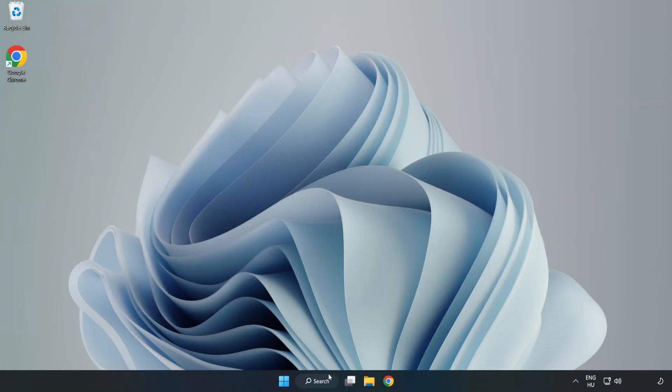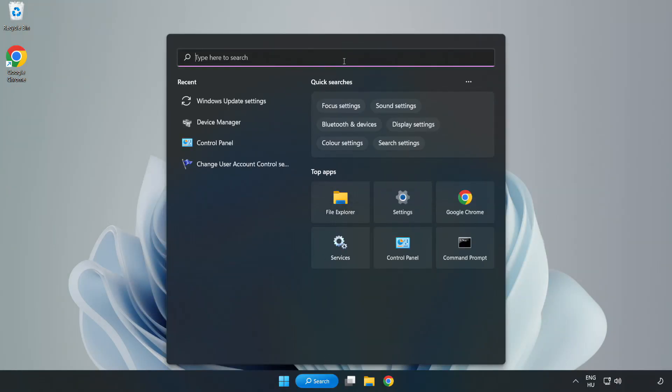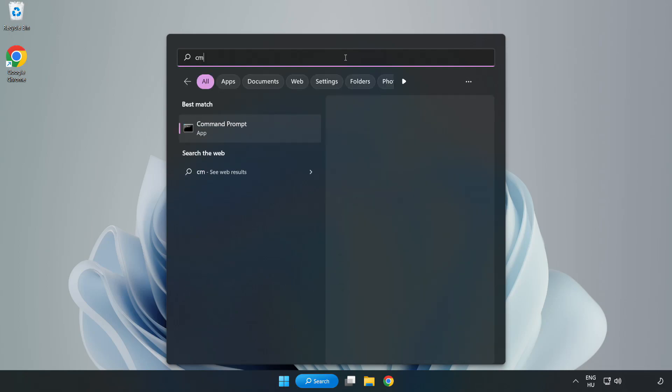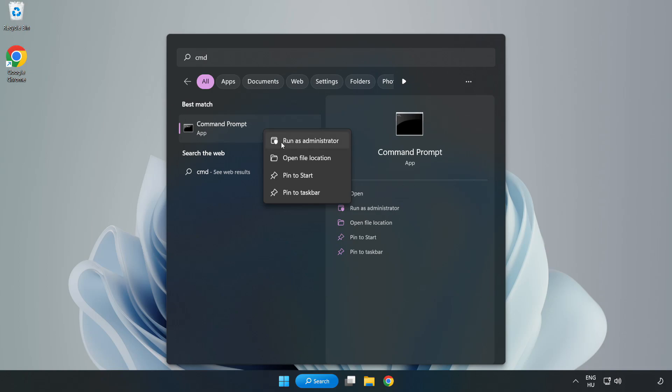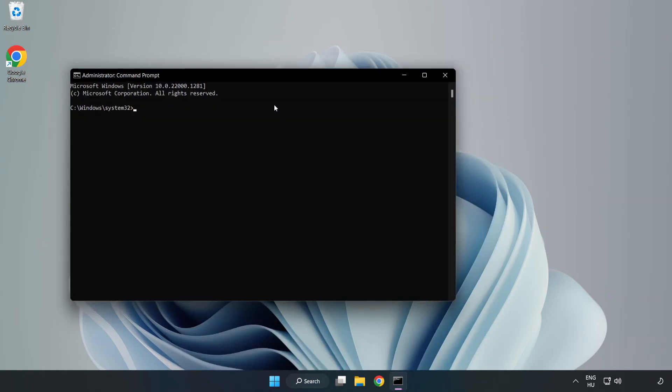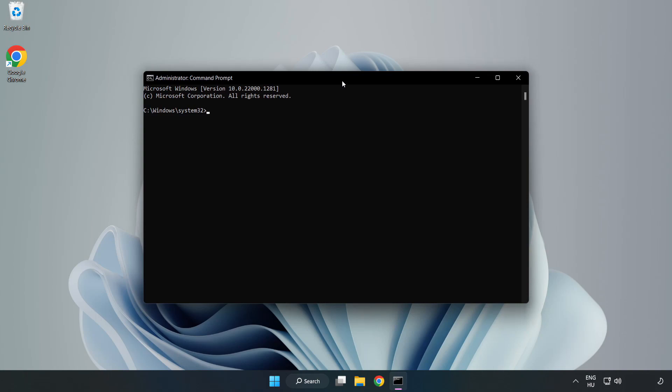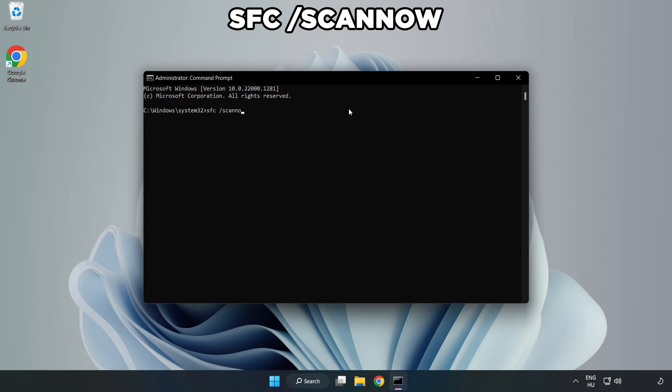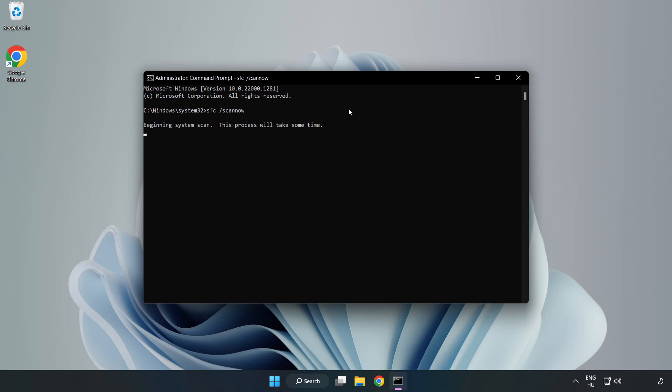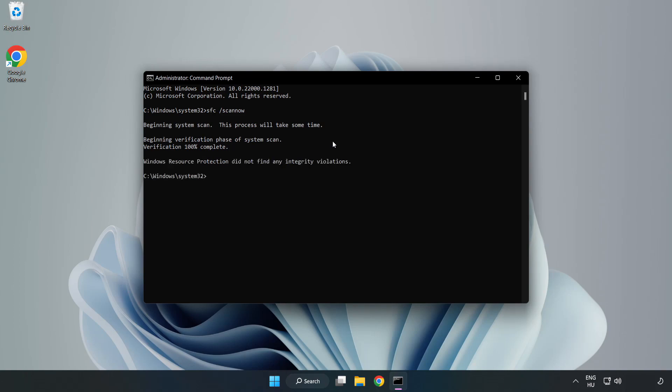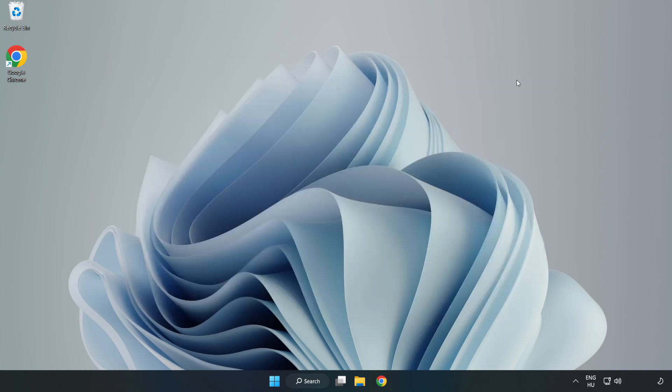Click search bar and type cmd. Right click command prompt and click run as administrator. Type sfc space scan now. Wait. After completed, close window and restart your PC. If that didn't work, continue.